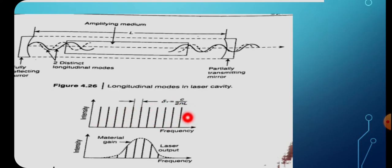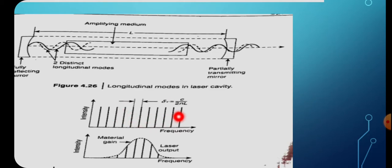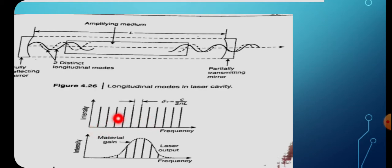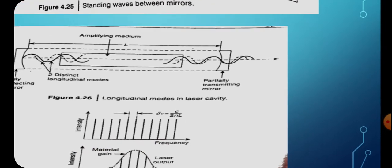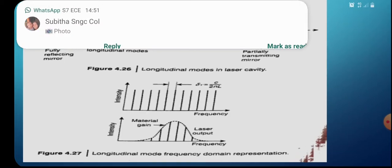There will be different longitudinal modes inside the cavity. If the length of the cavity is very small, the frequency separation increases, meaning fewer modes exist. If we decrease the length of the cavity such that there is only one mode inside, we get better output light, but it is not possible to reduce the cavity length beyond a certain limit. Once the frequency components inside the cavity reach a particular threshold value, they are given as the output of the source through a partially transmitting mirror.